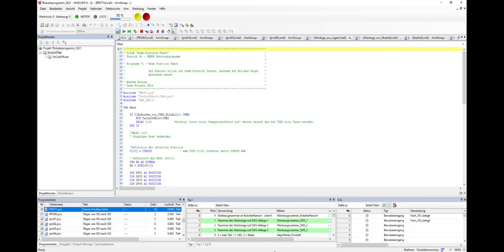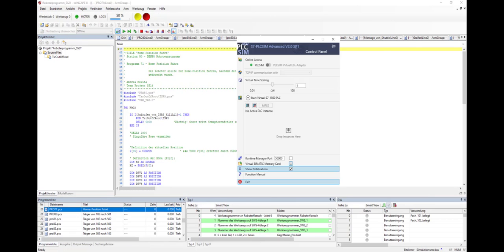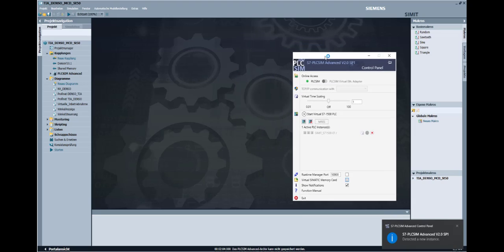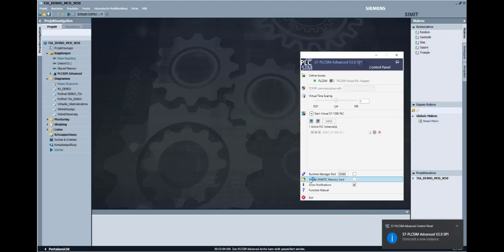Afterwards, PLCSIM Advanced and SIMIT should be opened and started. Now the simulation in SIMIT should be started.